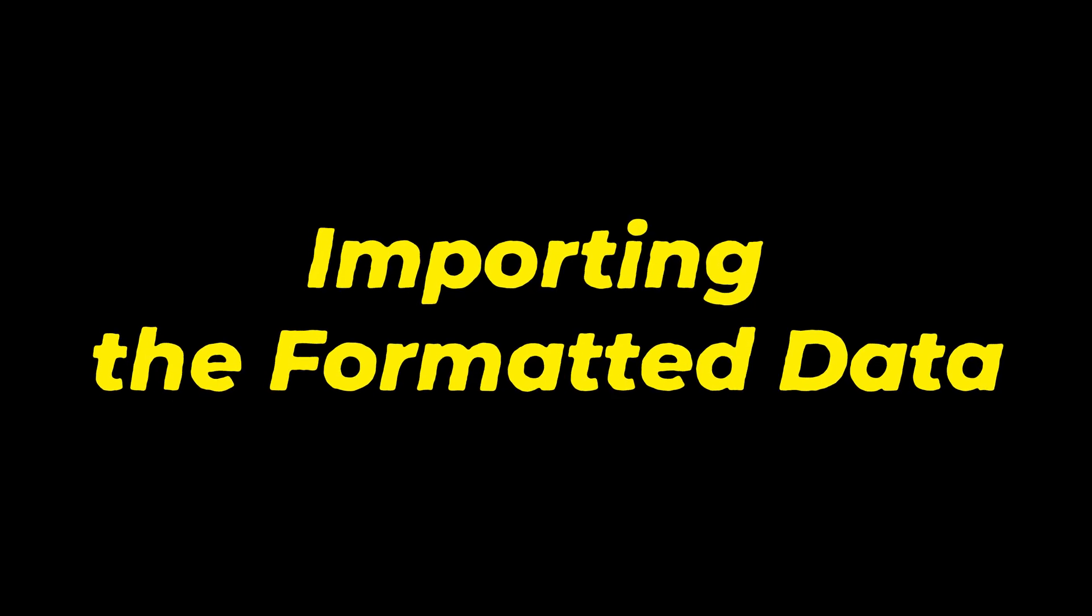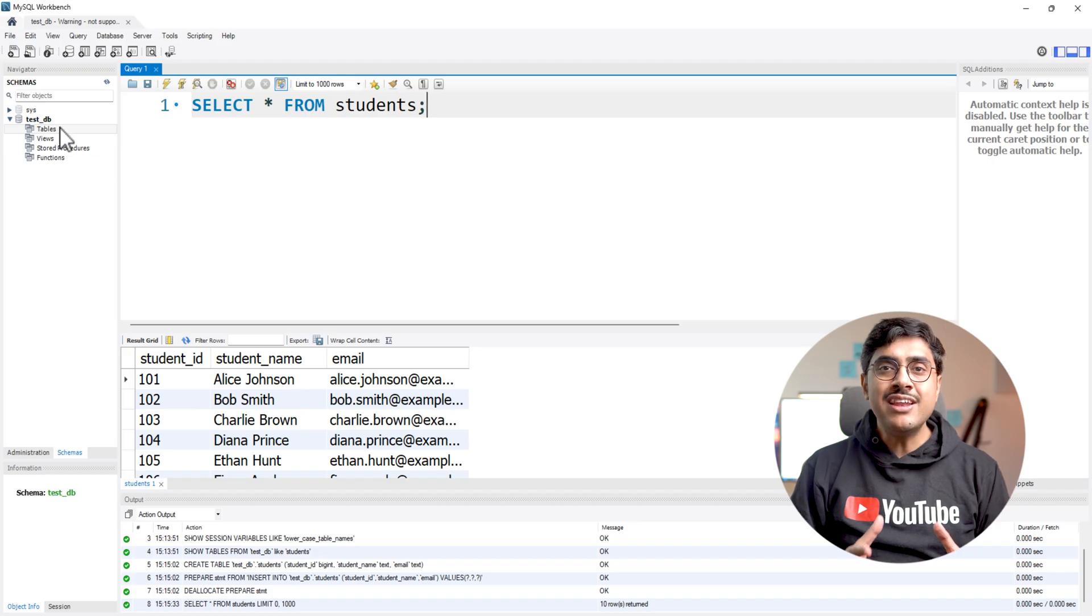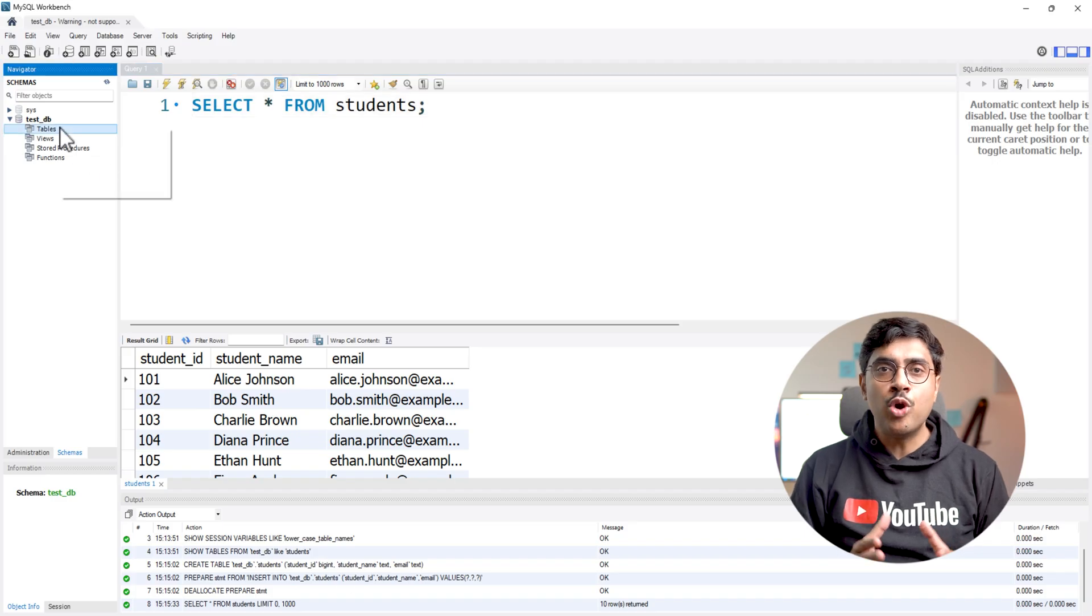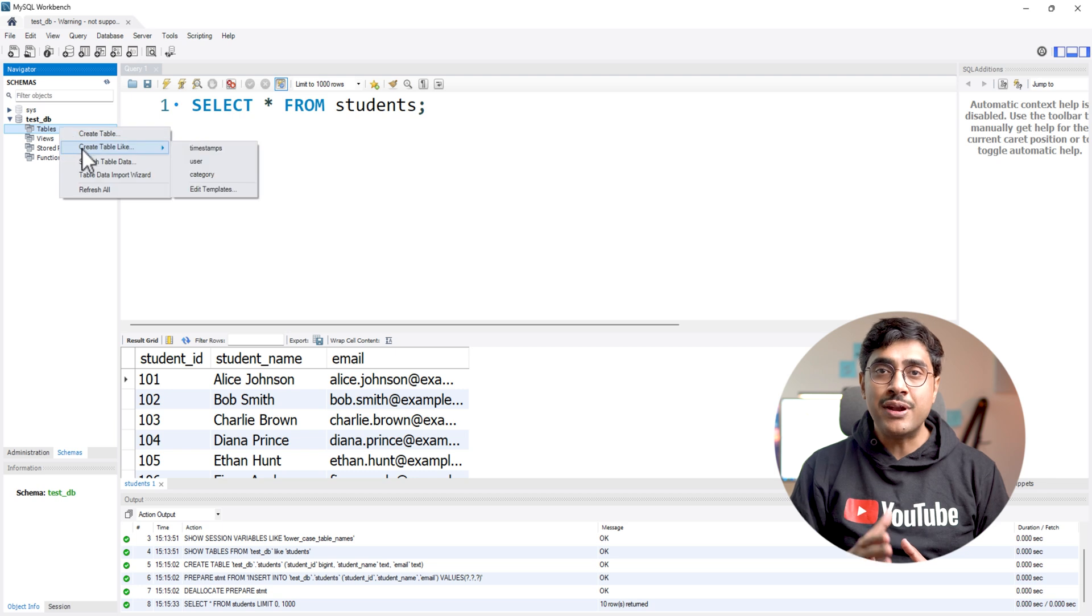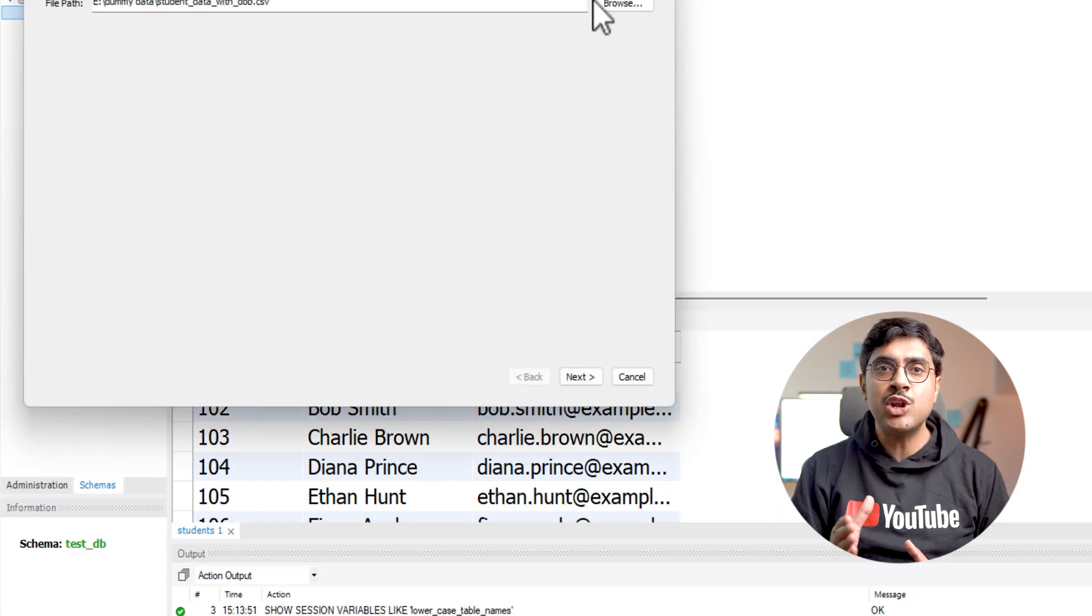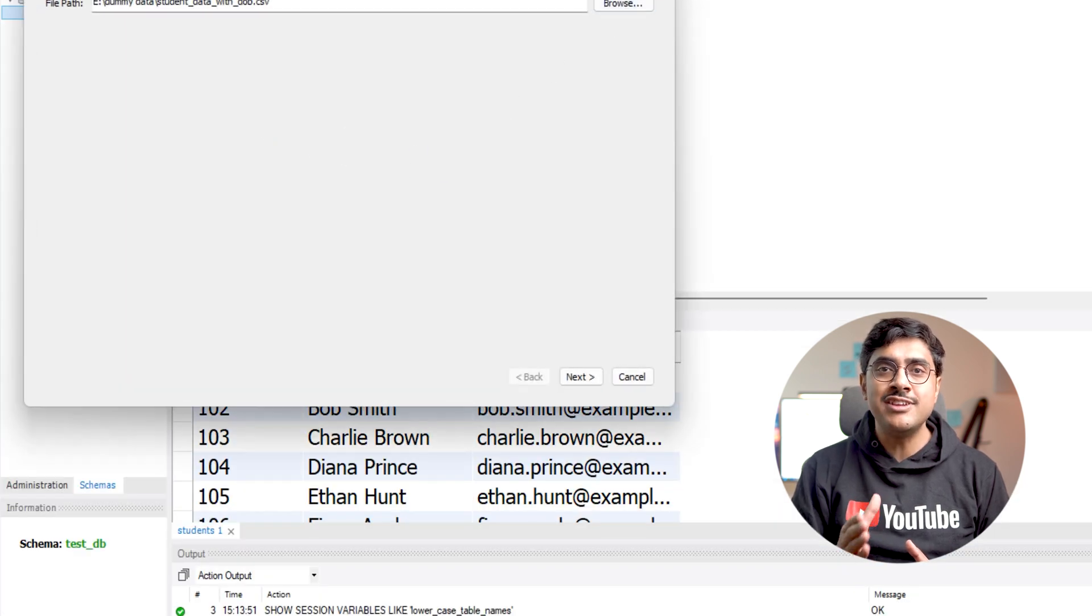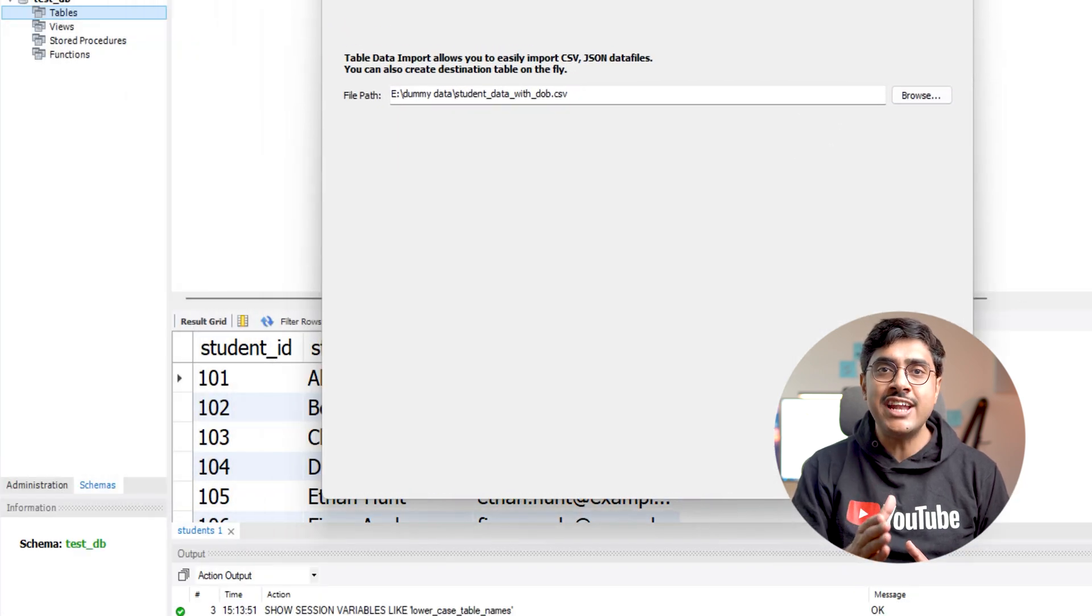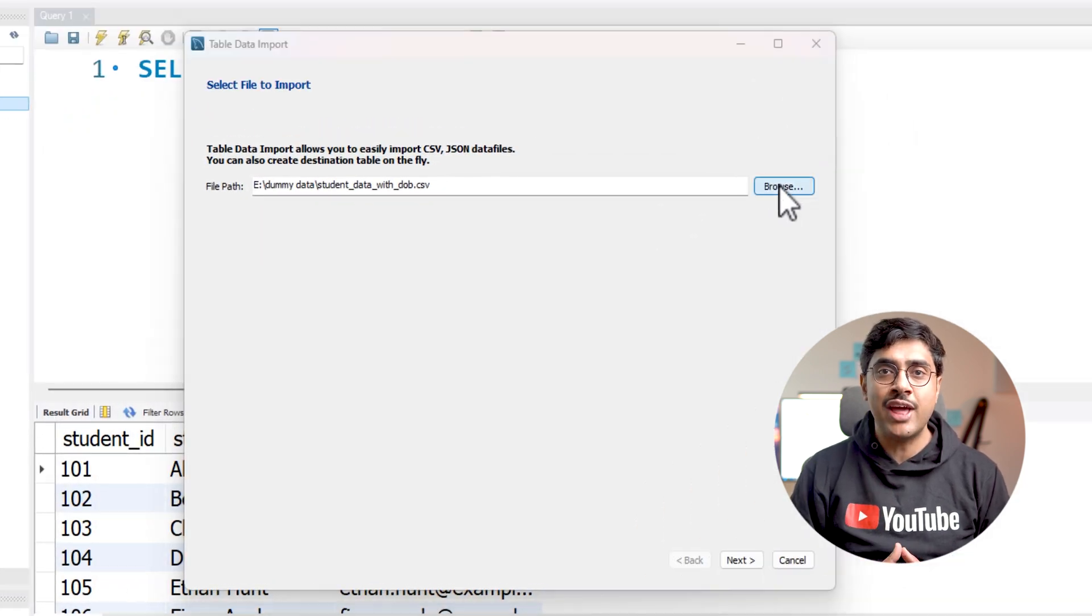Importing the formatted data. Now repeat the same import process. But this time, make sure to set the date of birth column's data type to datetime instead of text.